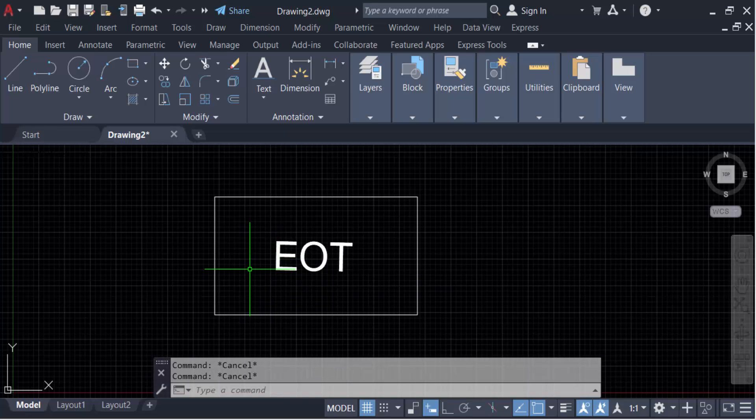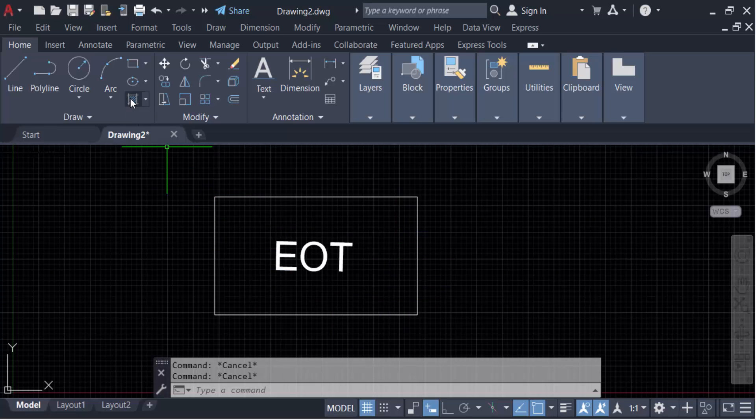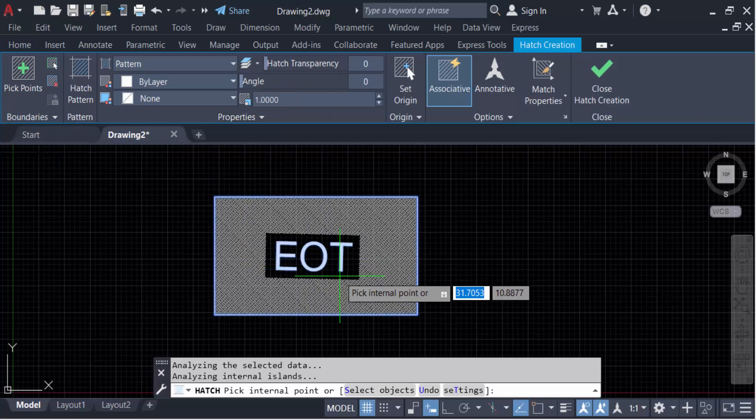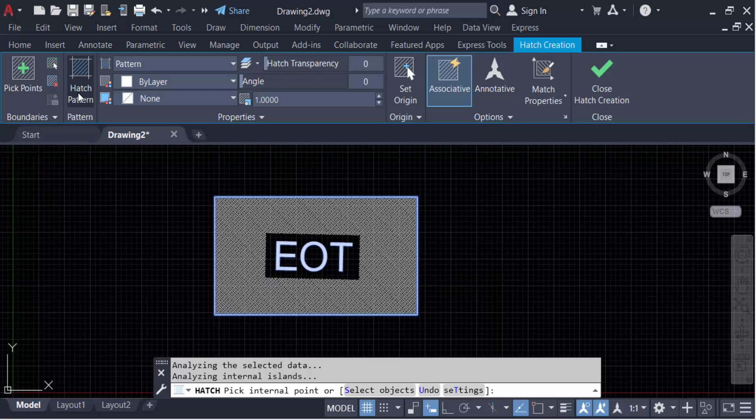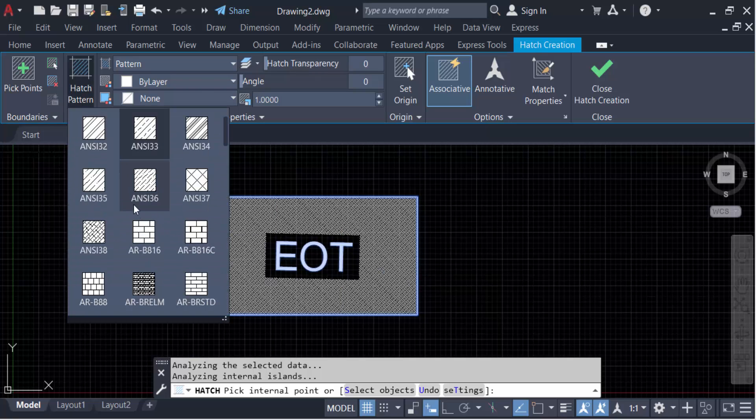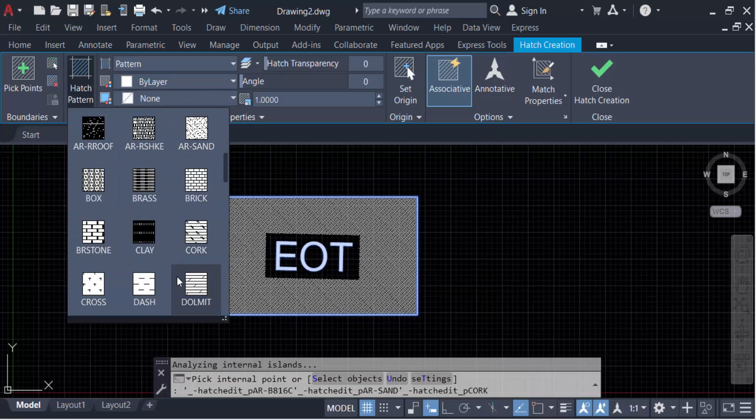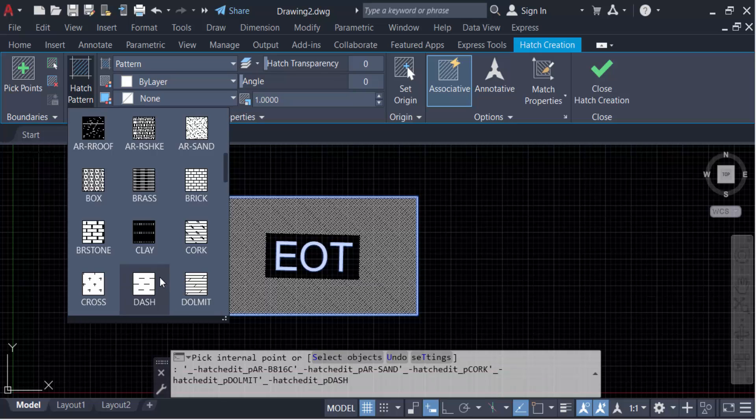Now I have to create a hatch pattern on these boundaries, that means the rectangle. So go here to Hatch in the Draw panel and pick a point inside this object. Go to the hatch pattern options and change this pattern - there are different types of patterns here.